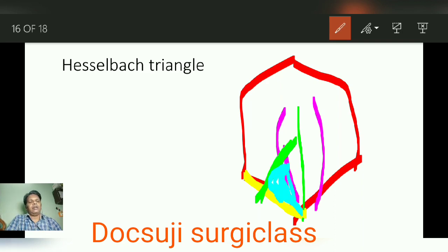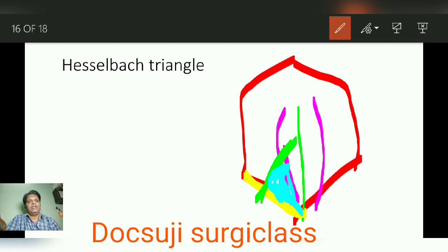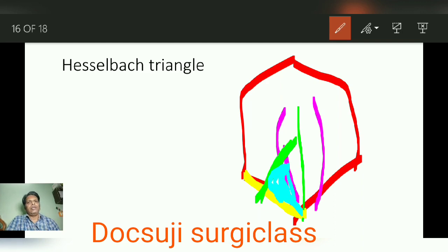This blue color represents Hesselbach's triangle. Its importance is that it is mainly formed by the posterior wall of the inguinal canal. There is a weakness in this posterior wall that can cause herniation. All direct inguinal hernias will come through Hesselbach's triangle. So any herniation in this triangle, you have to think of a direct inguinal hernia.